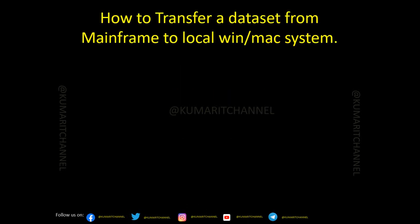The topic, as I said, is file transfer. Today I'm going to talk about file transfer and how this is being used in your day-to-day work life if you are a mainframe programmer or developer working on IBM mainframe systems. Now let's look into how we transfer a data set from a mainframe to a local system. When I say local system, it can be a Windows, Mac, or Unix. What are the different ways we have? There are multiple ways of doing it.